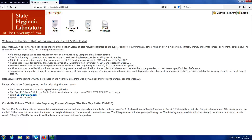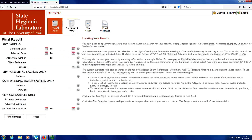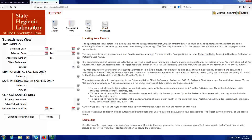After you log into the OpenELIS web portal, you'll see an orange banner in the top left corner with a series of buttons to the right of it. You'll also notice a welcome message, and if there are any relevant announcements, they'll be listed below the welcome message. You can always get back to this home page by clicking on the orange banner that says State Hygienic Laboratory.